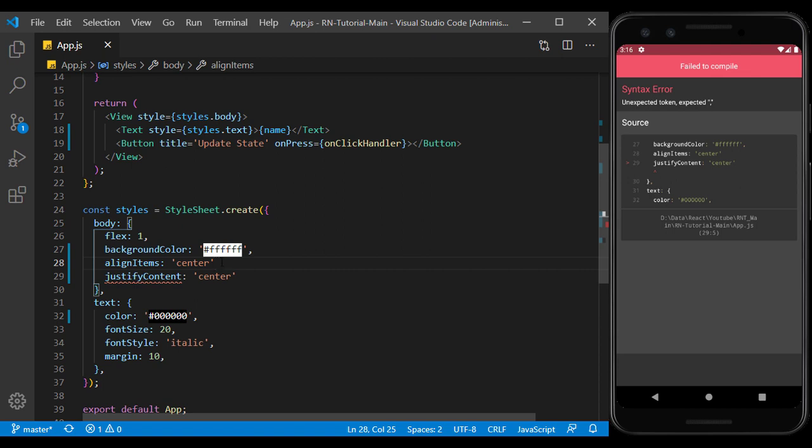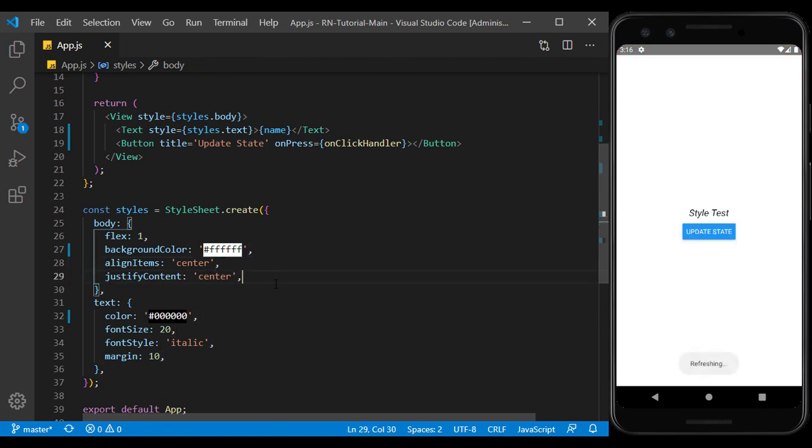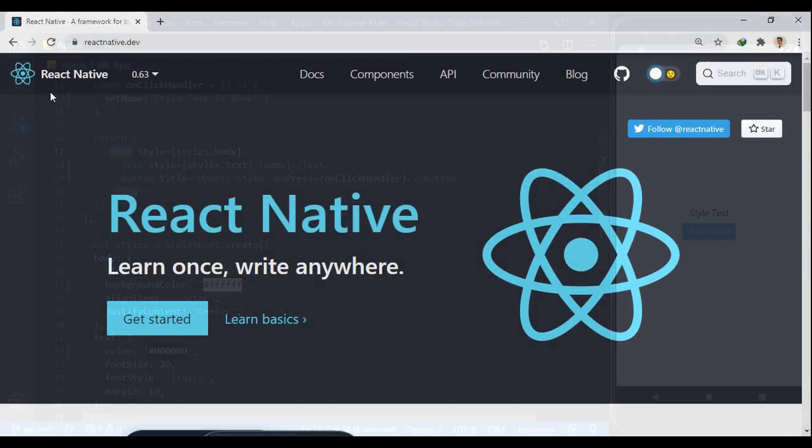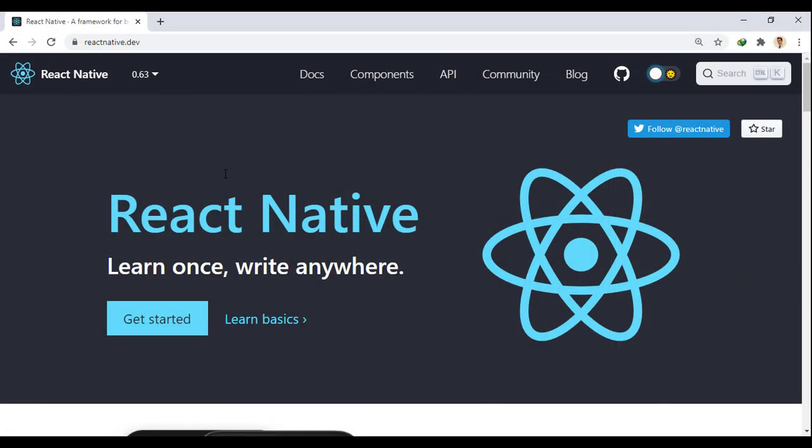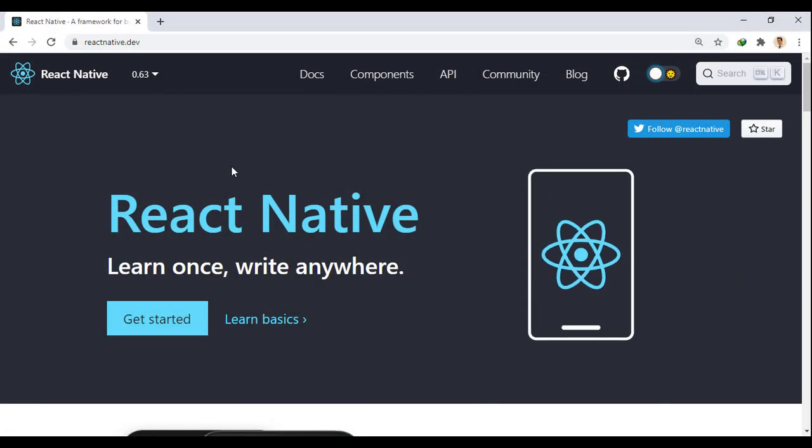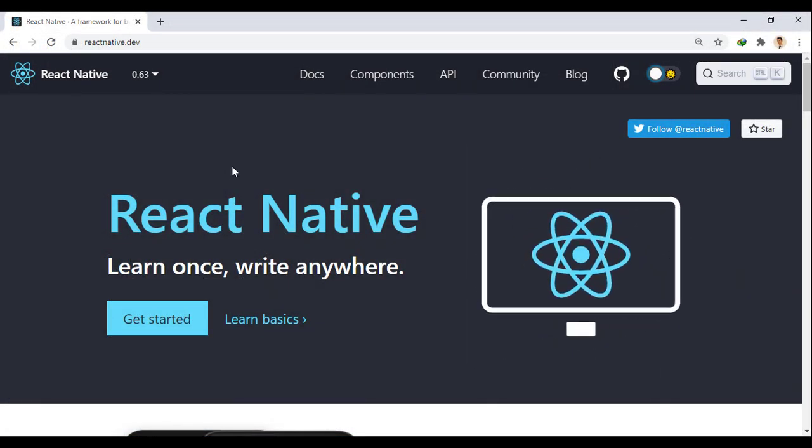Also here, each props is set with colon, while in the components, the value is set with equals sign. Each component accepts certain values in the style. We can find the values for each component via react-native.dev.